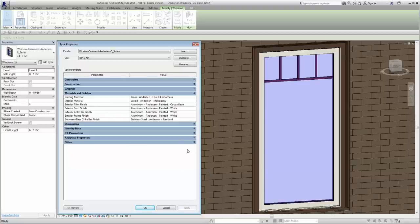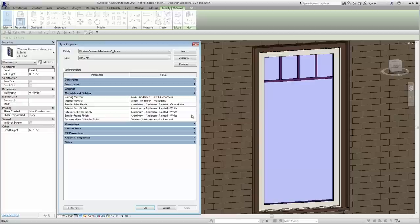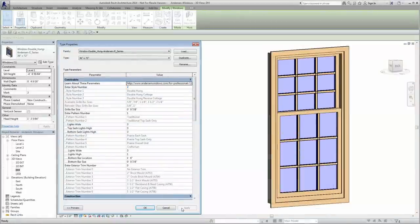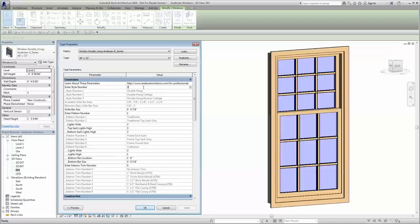To save you time, Anderson offers a breadth of options within our Revit families. For example, the double hung window family offers standard, cottage, and reverse cottage configurations.